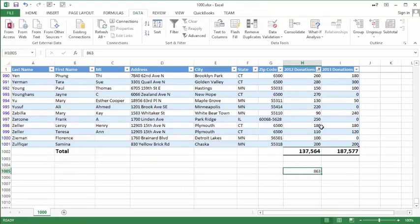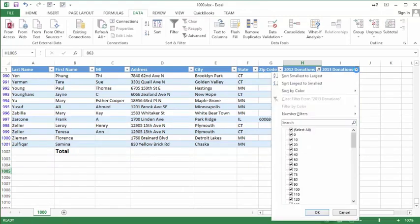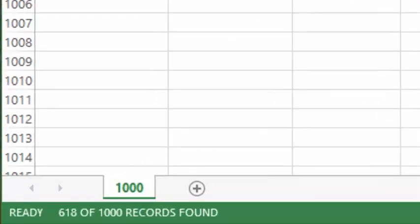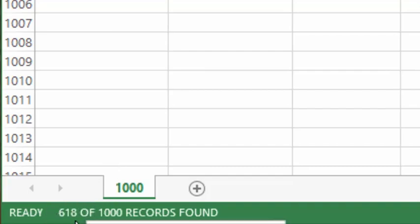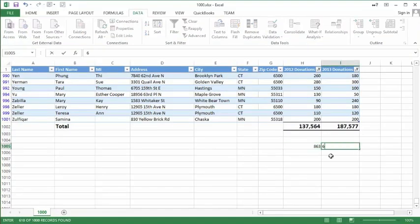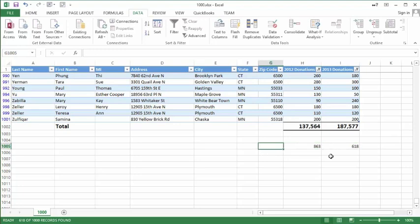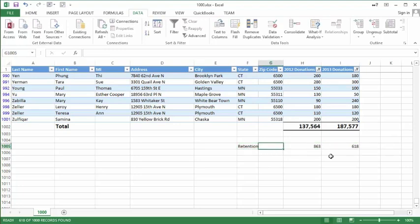Continuing over to my 2013 column, again I'm looking for those that I have retained, so once again I'm looking for everything but zeros. I click OK and my number now goes to 618. That corner number will tell you how many you had — 618.